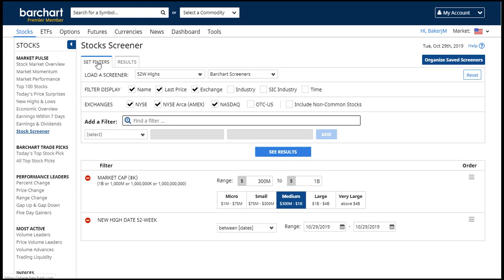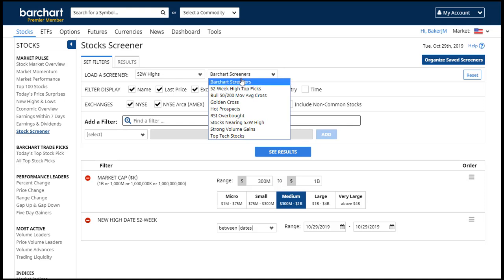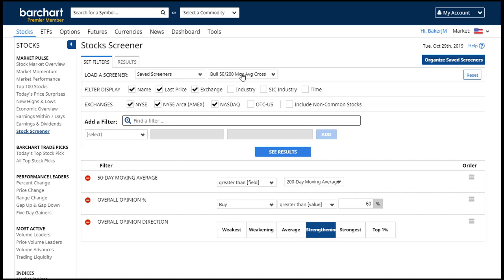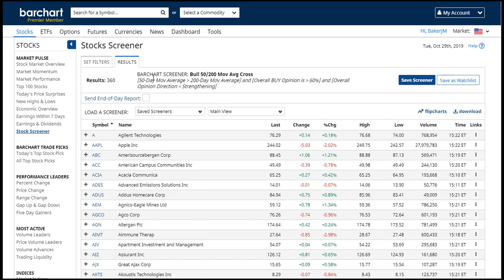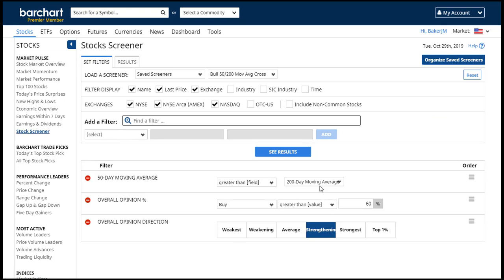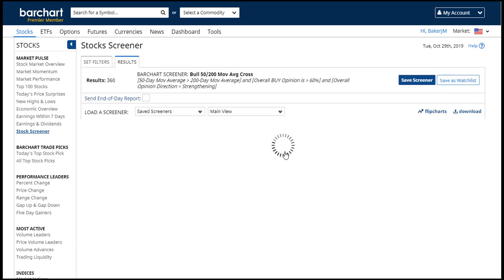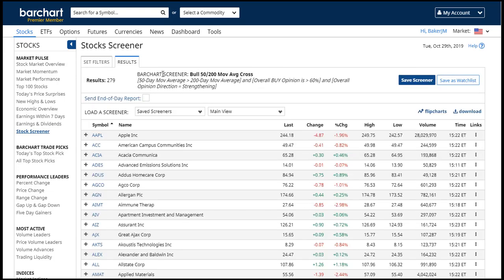There are also a number of preset Barchart screeners that come with your account, and you can view any of those by selecting them from the Filters tab. This one has three different filters added to it. Many times these Barchart screeners are just a starting point — you can add your own filters or change them to narrow down candidates more specifically to your taste. If that's the case, you can save a Barchart screener with a new name, and it becomes part of your screeners on your account.